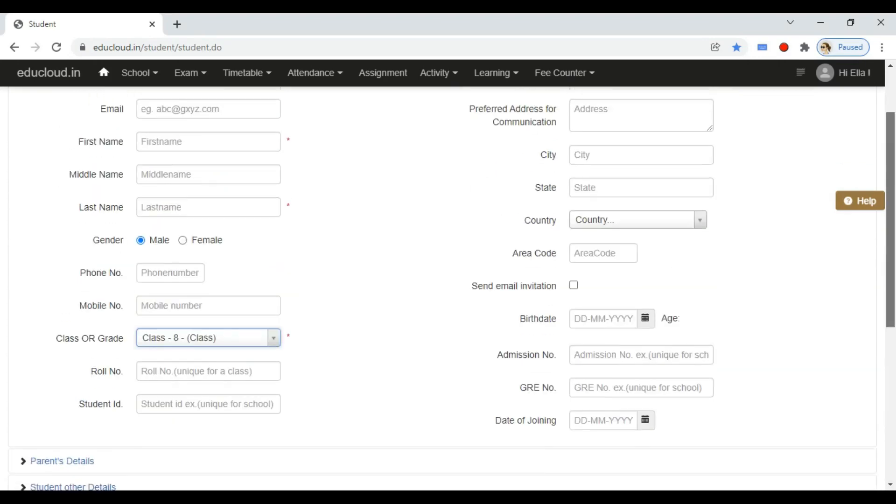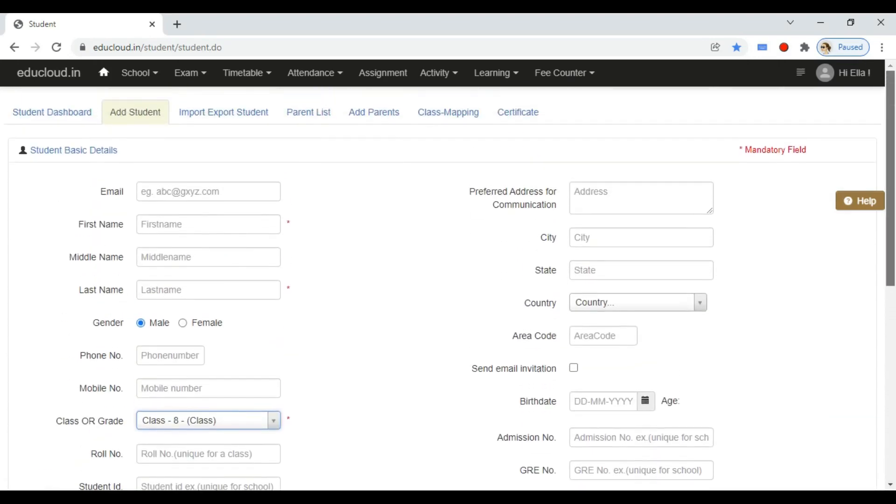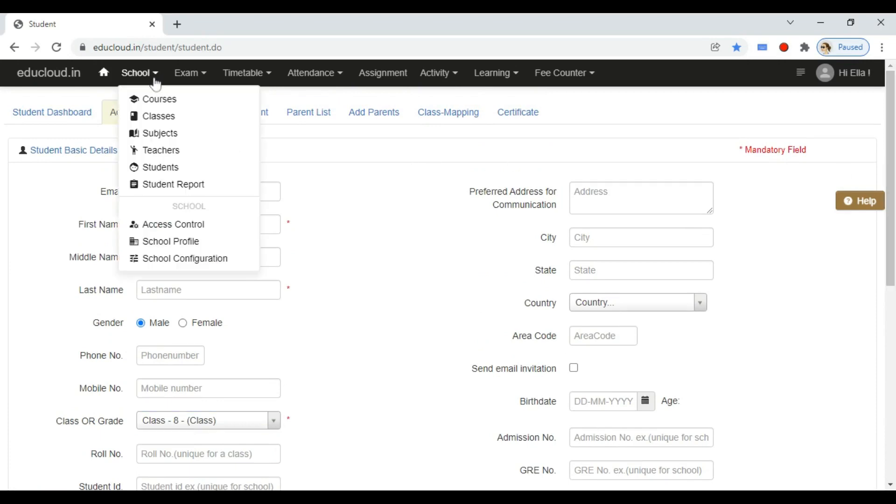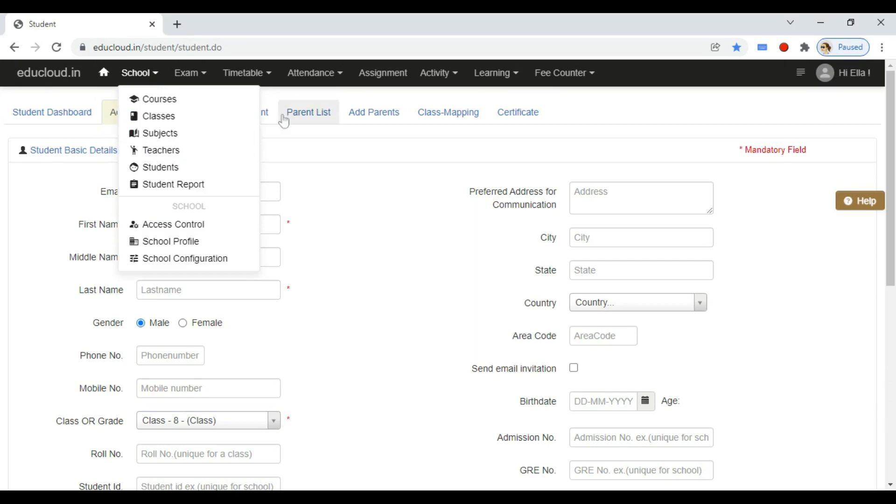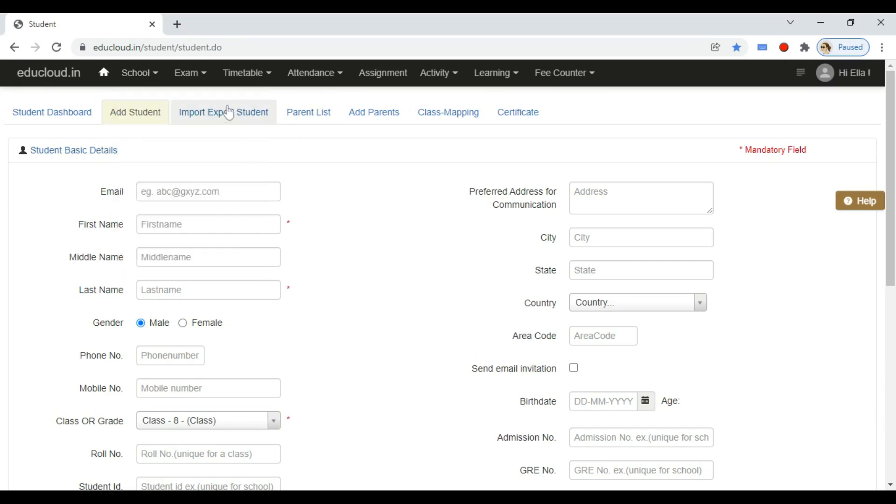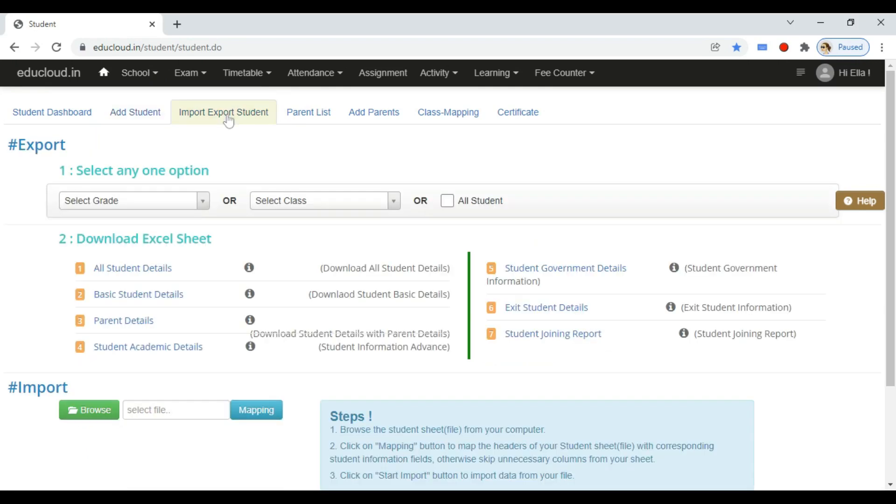Now we will see how to bulk upload students using Excel. Navigate to school in the top menu. Open the students module and go to import export student tab.